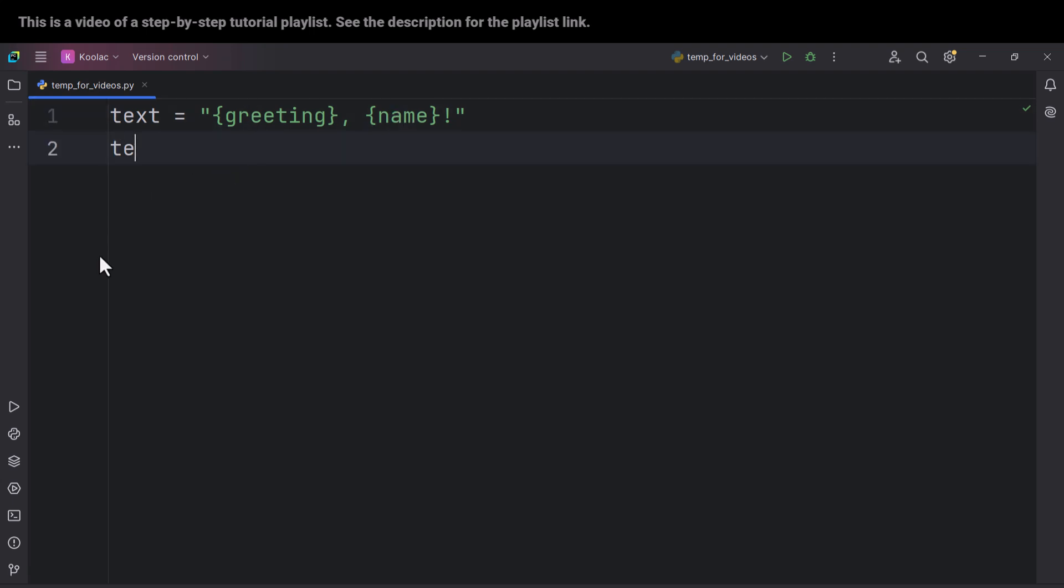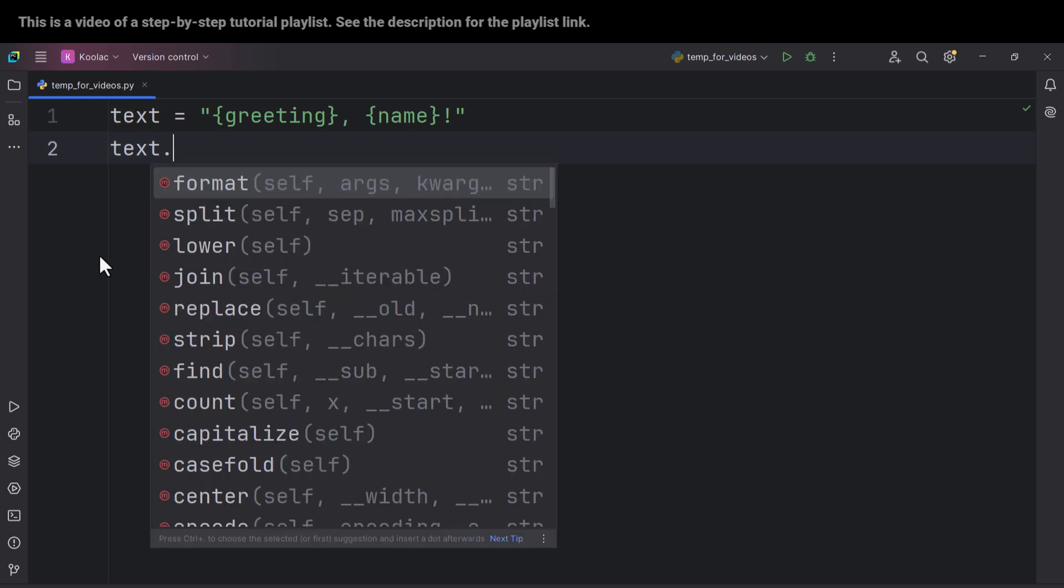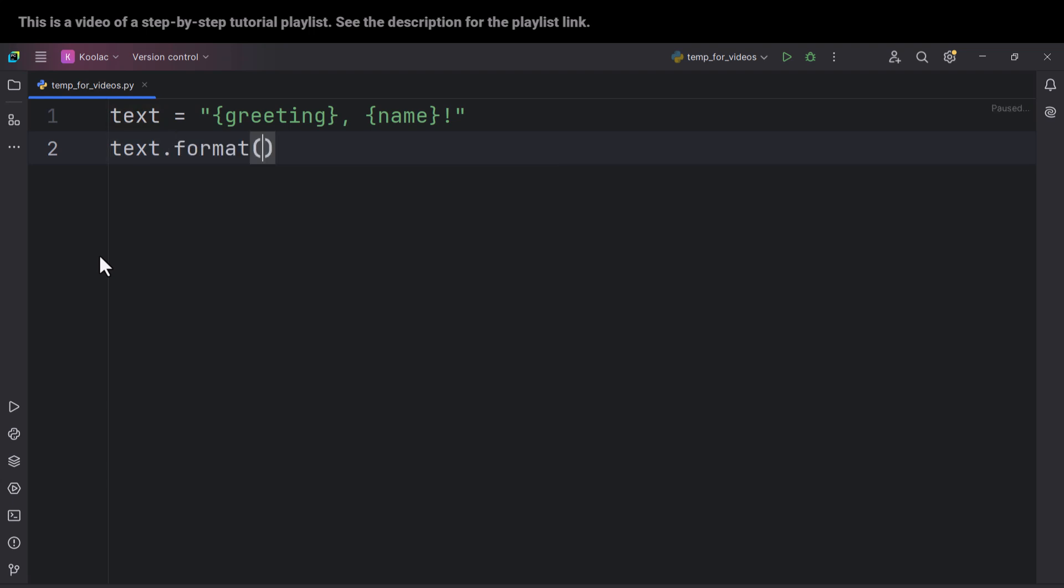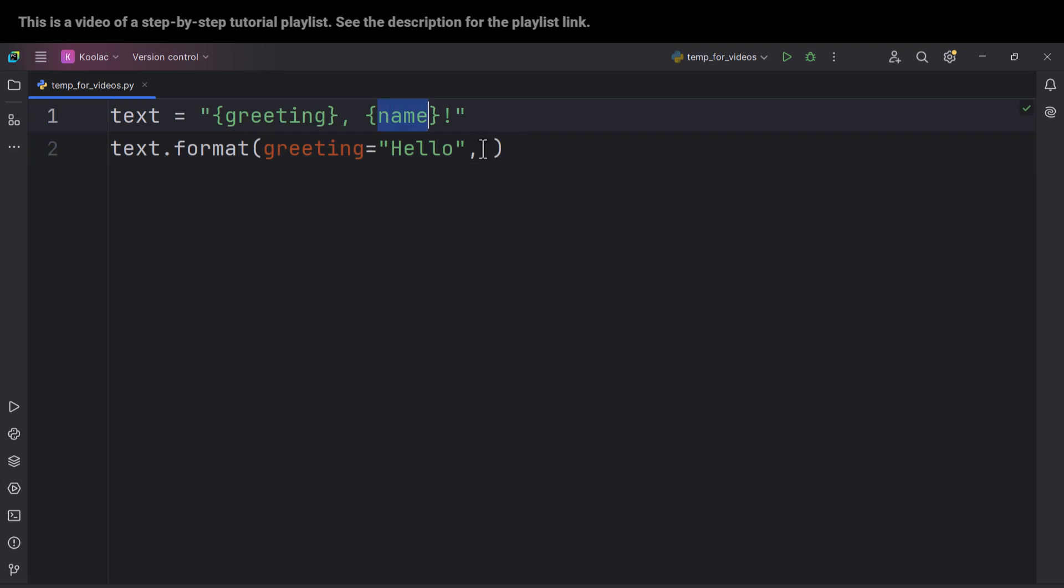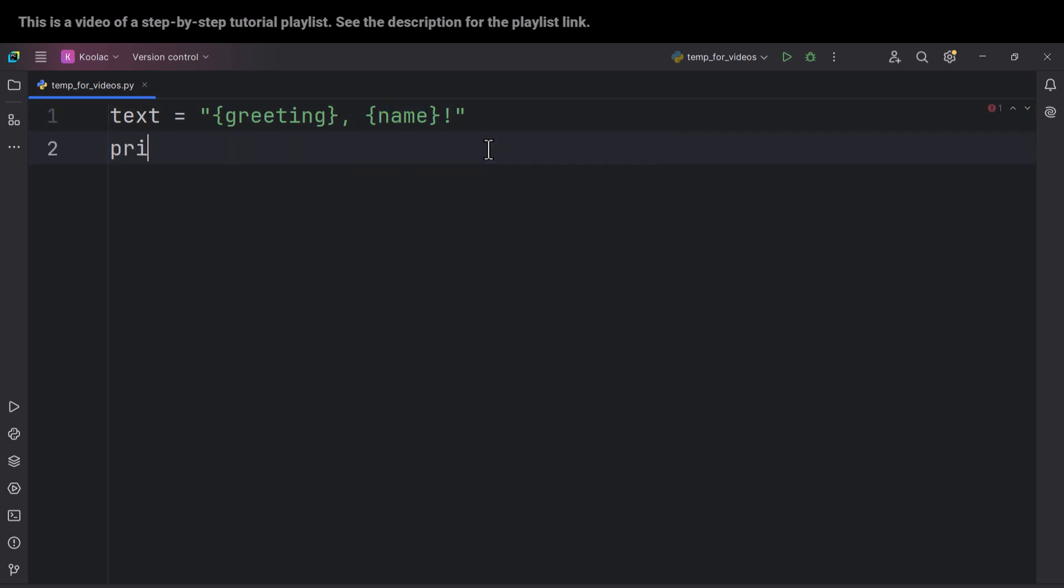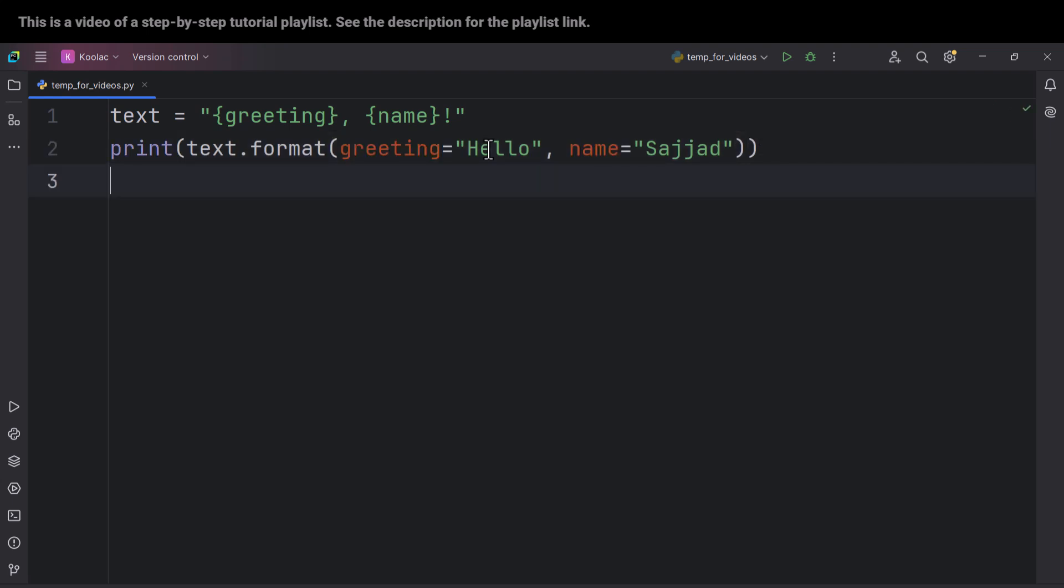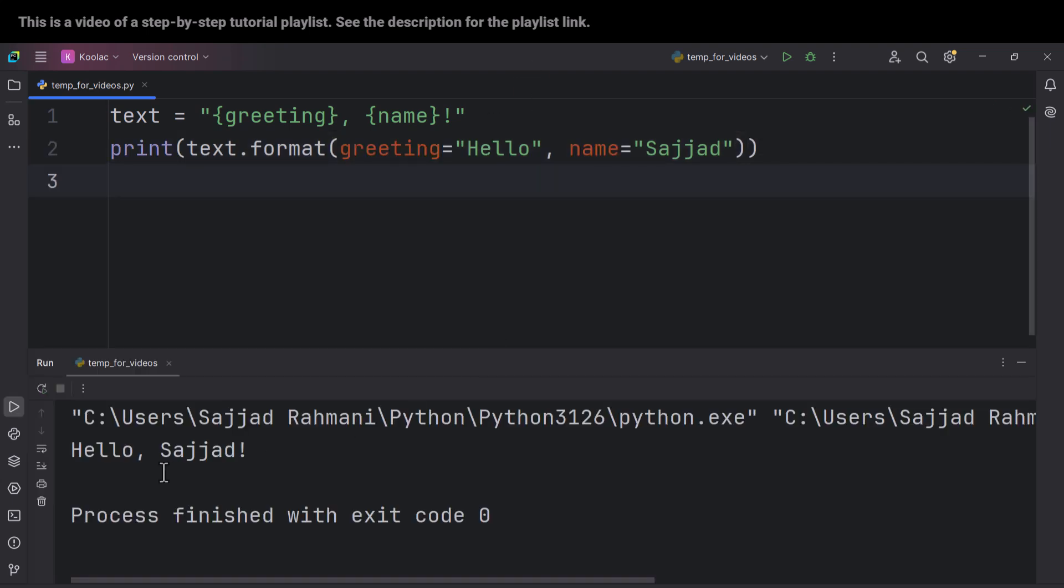So now we can simply type text.format, and we can use these keys. For example, we can say the greeting should be 'Hello' and the name should be 'Sajad,' which is my first name. And then let's print this. And if I run the code, you can see it says 'Hello, Sajad.'